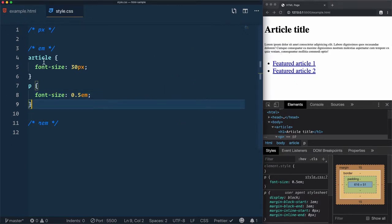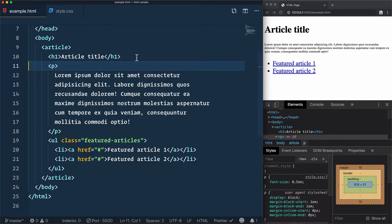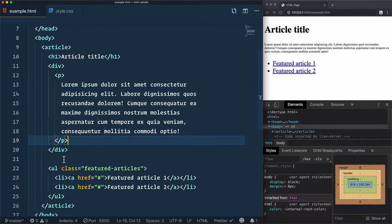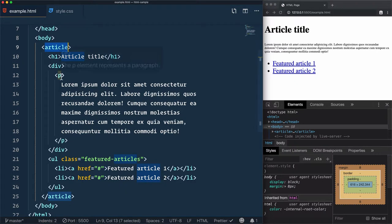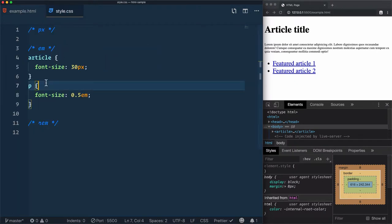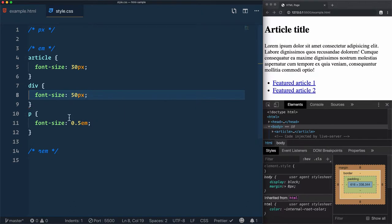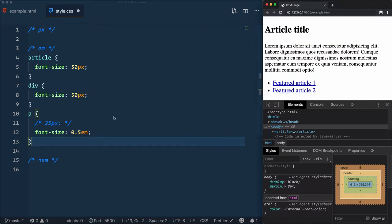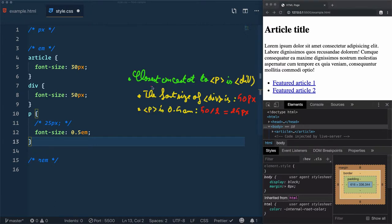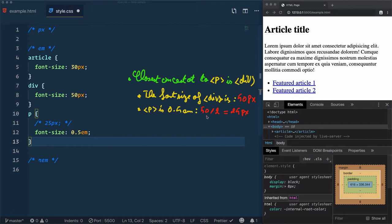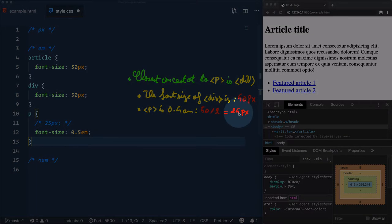Now let's change the closest ancestor. Instead of article, I will wrap the paragraph inside a div and use the paragraph inside the div. Now the closest ancestor is div. Let's change the font-size of this div element to 50 pixels. Pause the video and think about the size of the paragraph now in pixels. The size of this element is 25 pixels. Why? Because the closest ancestor to paragraph is div, and the font-size of div is 50 pixels. The paragraph is 0.5em, which means that 50 will be divided by 2, giving us 25 pixels.